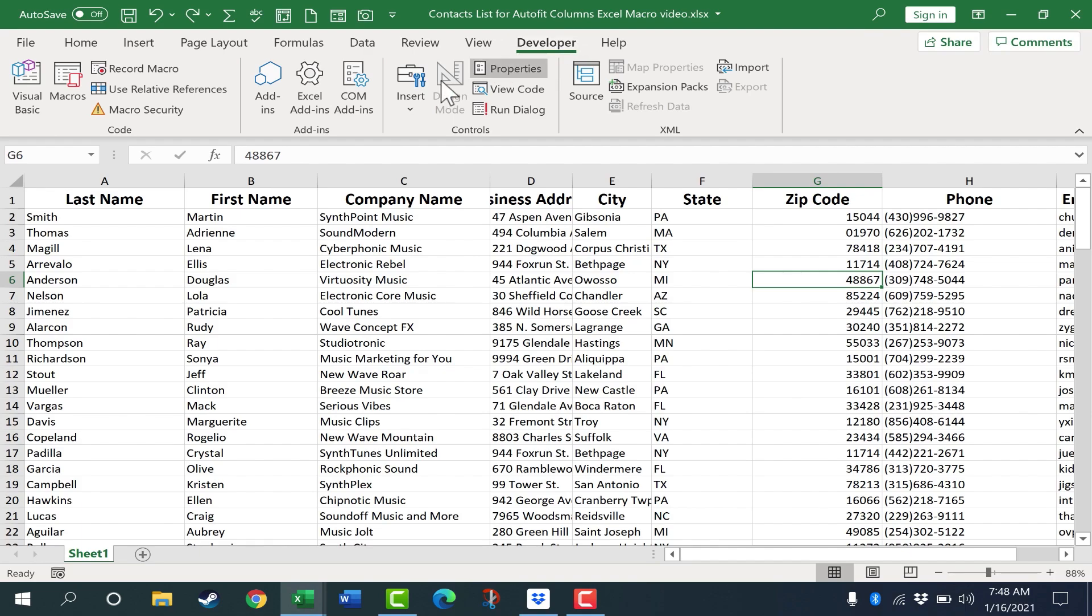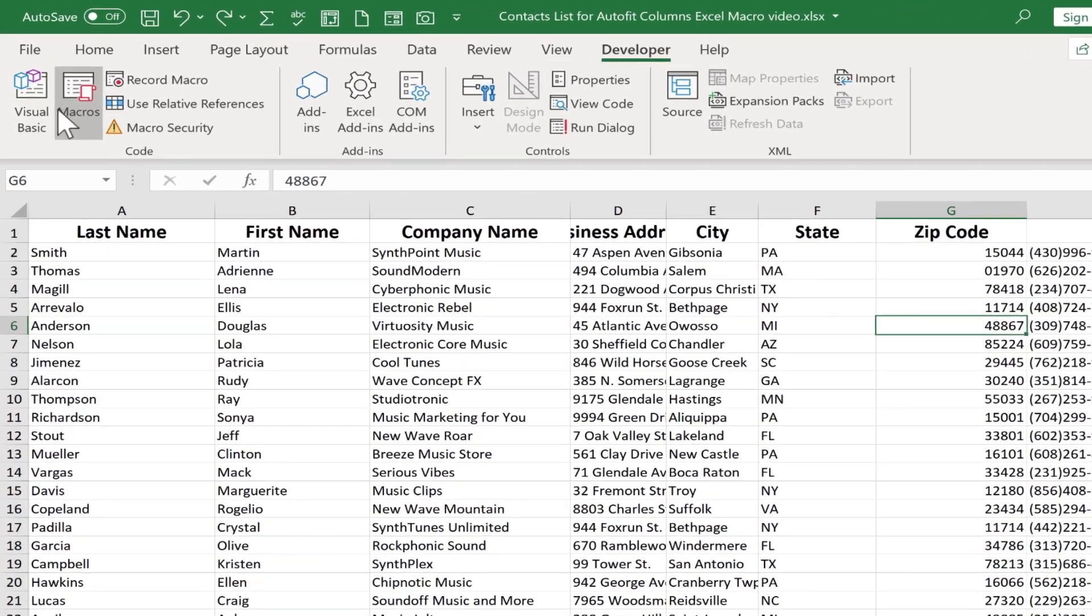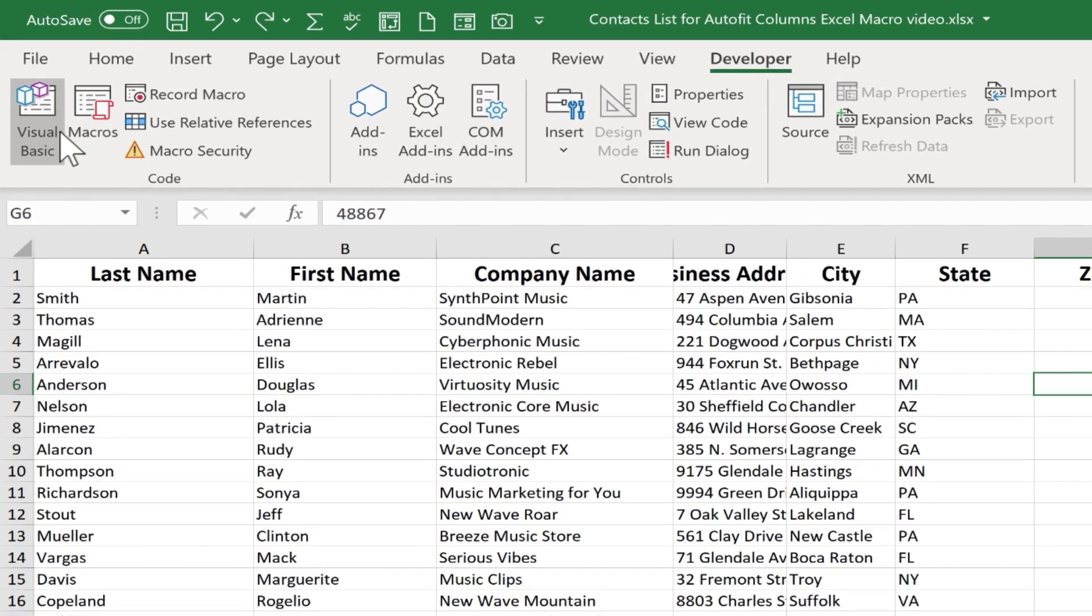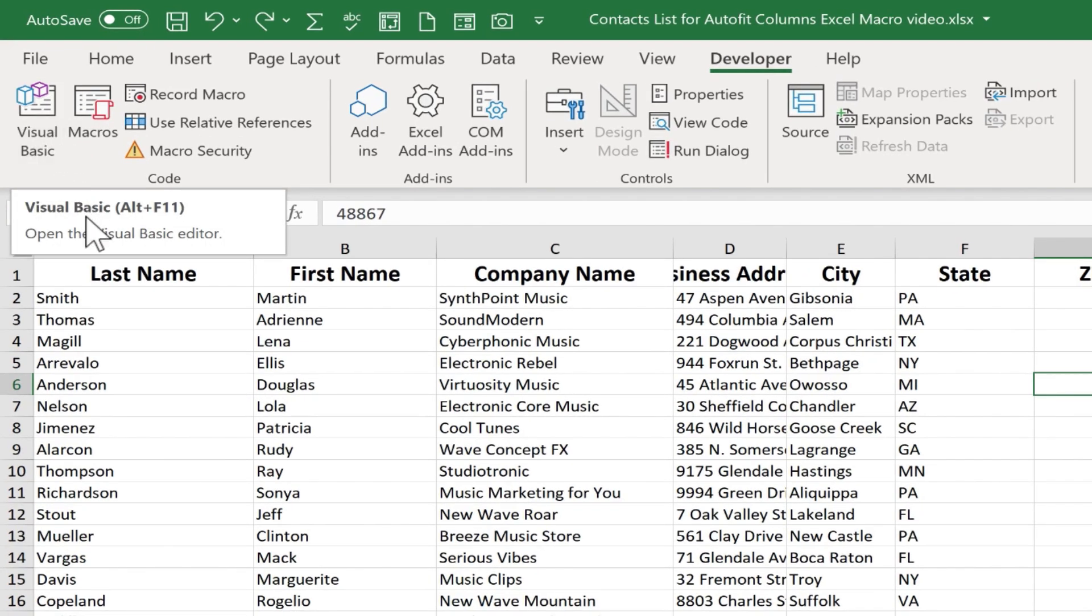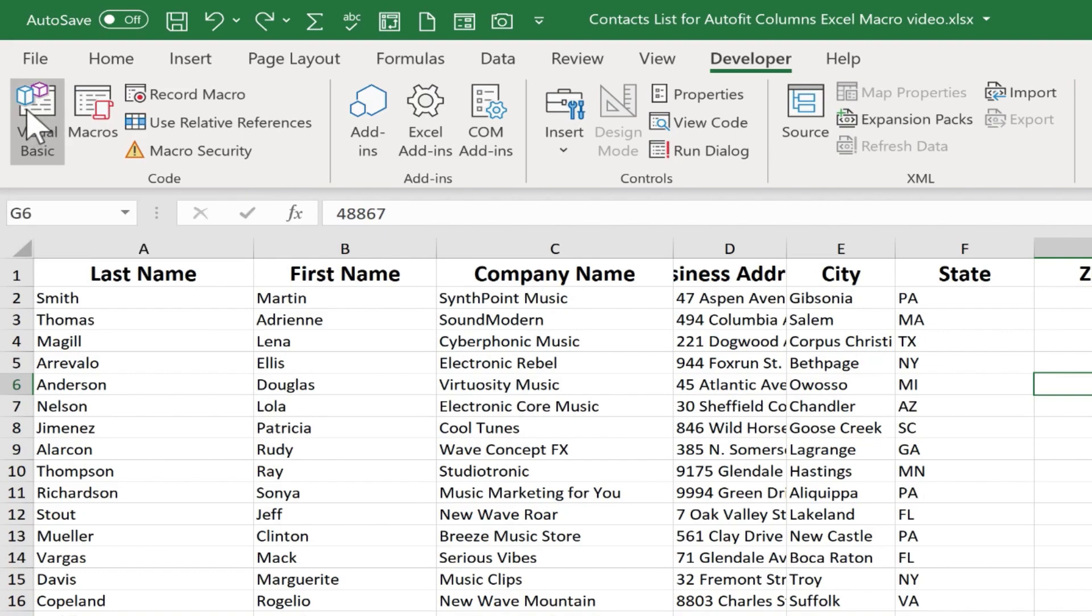Here on the Developer tab, you can just look in the Code group. There we have Visual Basic. Go ahead and click that. Notice that there's also a keyboard shortcut, Alt F11. And that opens the Visual Basic Editor.